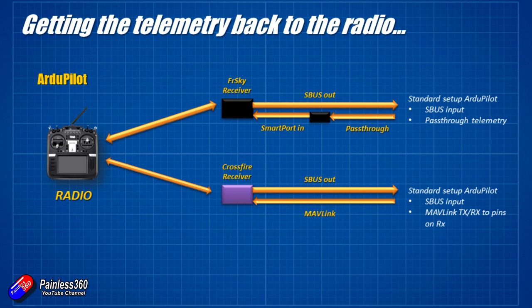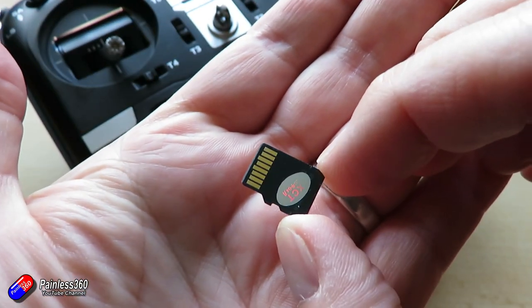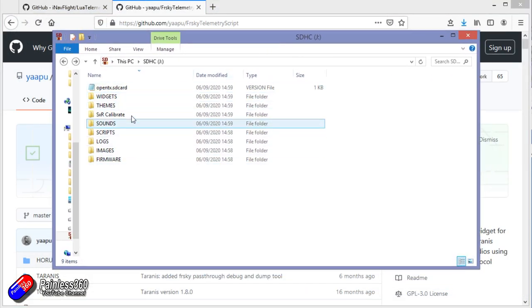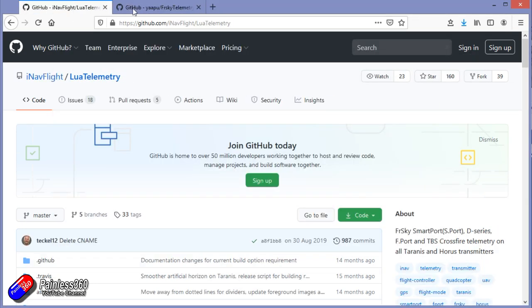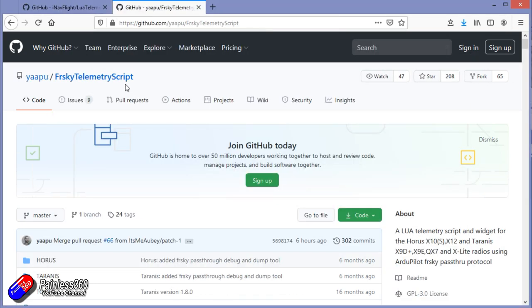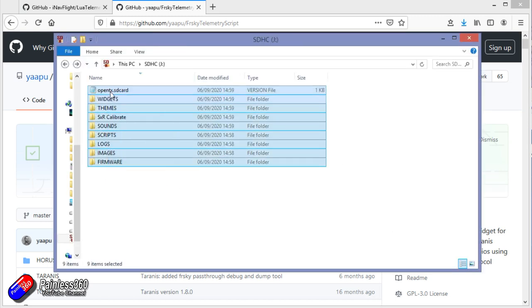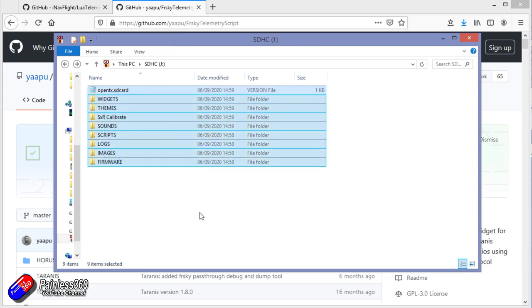Now let's go to the radio end and start looking at SD cards, downloading, and putting Lua scripts in the right place. Pull the SD card from the bottom of the radio — it's easier than messing around with USB cables. Pop it into your computer. The SD card will look something like this with directories for sounds, scripts, and everything else. I'd recommend backing up each of these directories by copying them somewhere on your computer, so if you accidentally put things in the wrong place, you can get back to a working state.